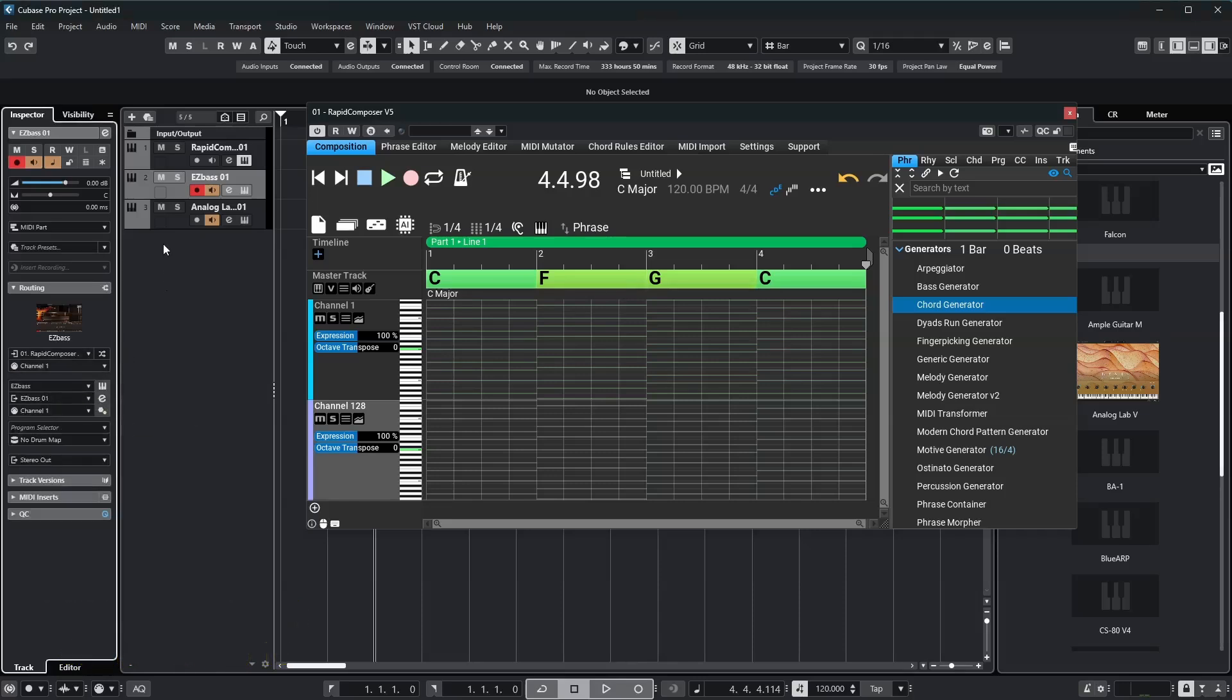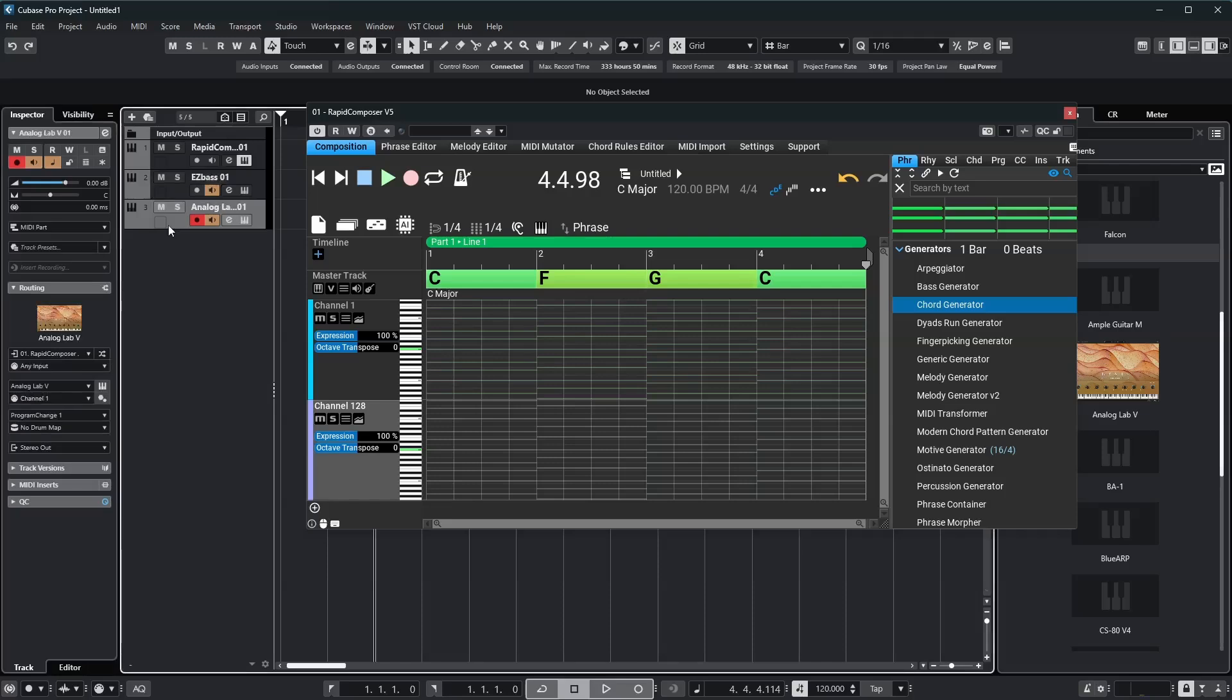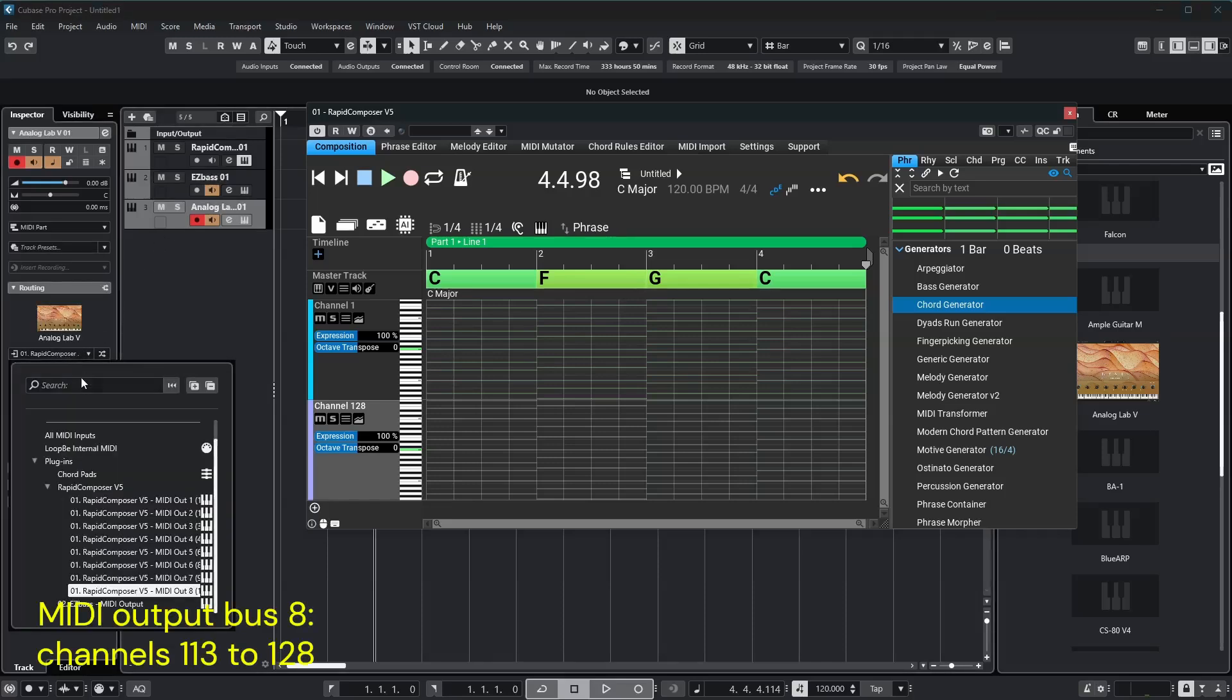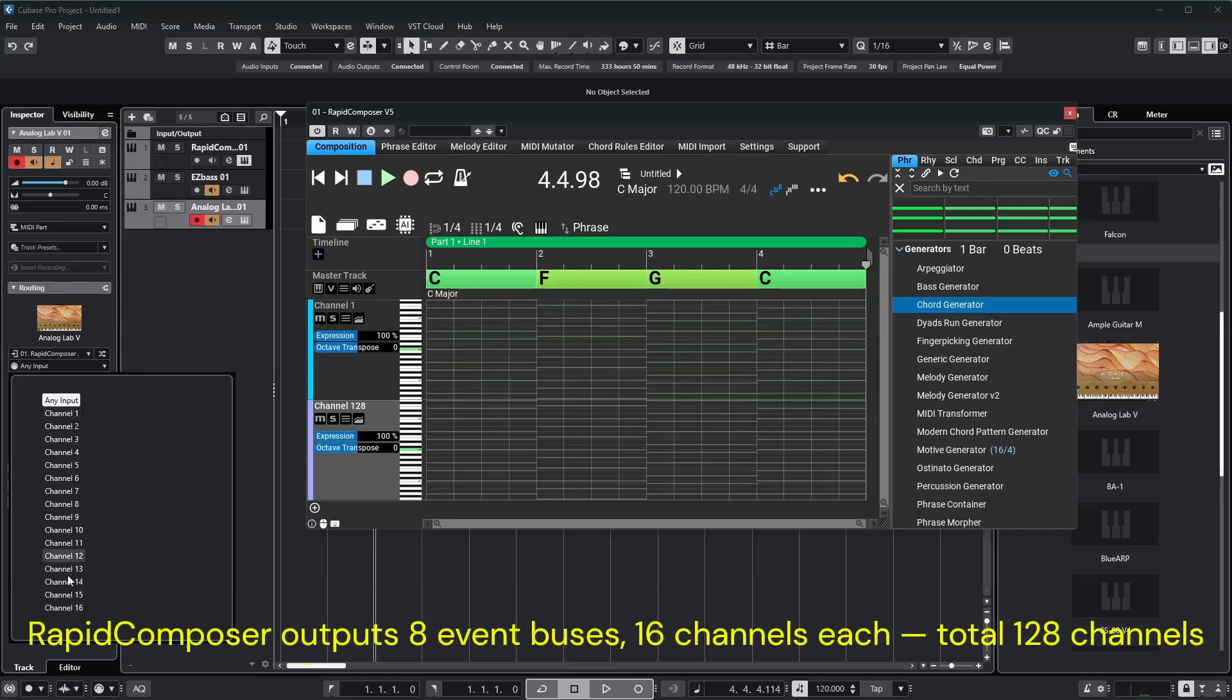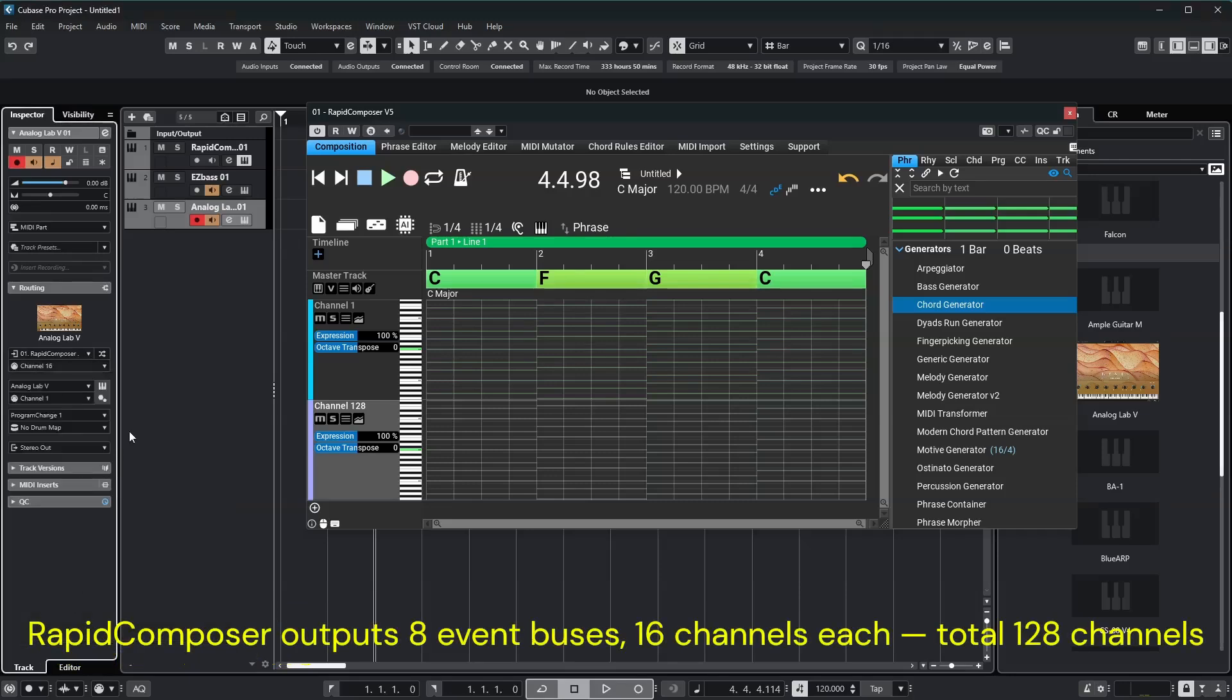I'll do the same for the harmony track, but this time I'll use MIDI Out 8, which is the 8th event bus, and set the channel to 16. That gives us Channel 128 exactly.